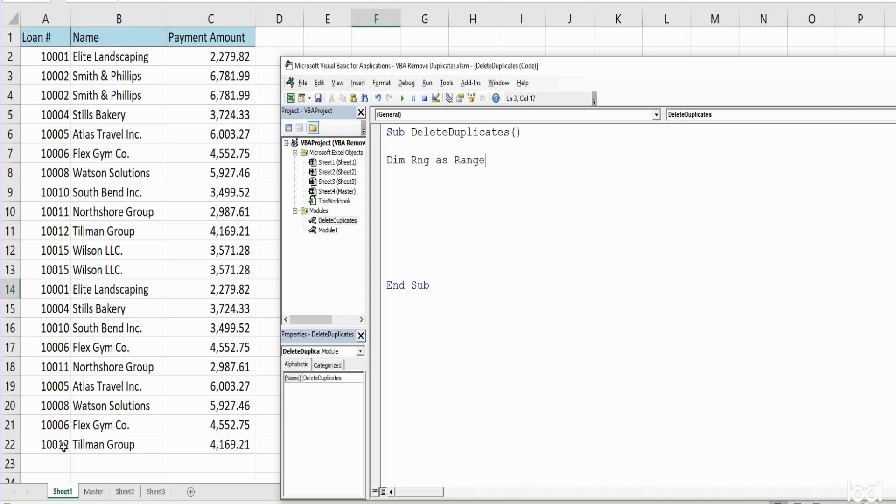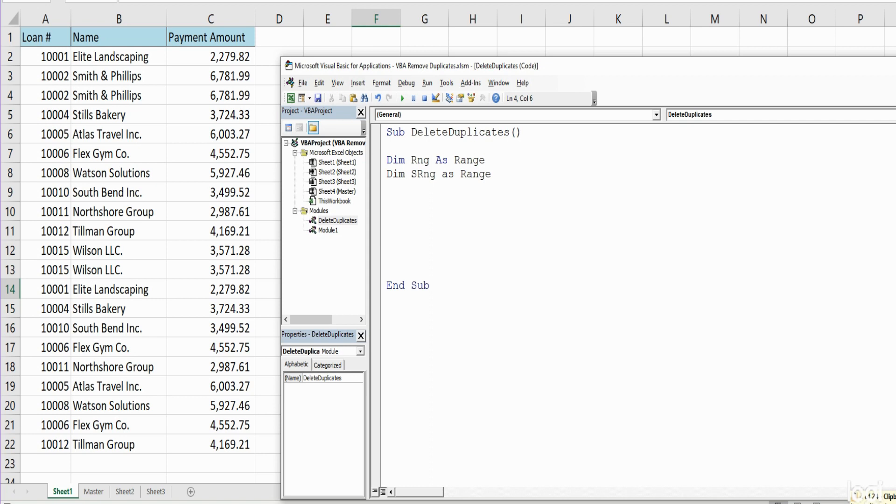I'm going to copy this because we have a second range object. We're going to call this s range for our sort range. Since these are object variables we need to set them with the keyword Set.